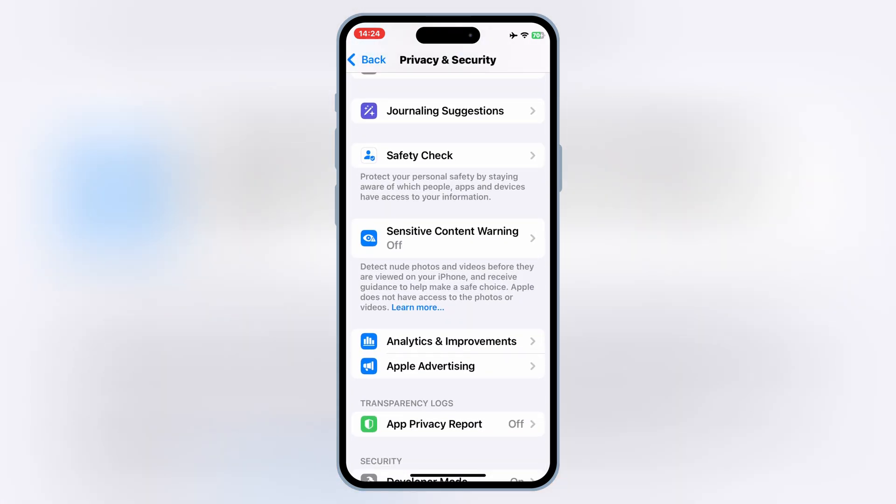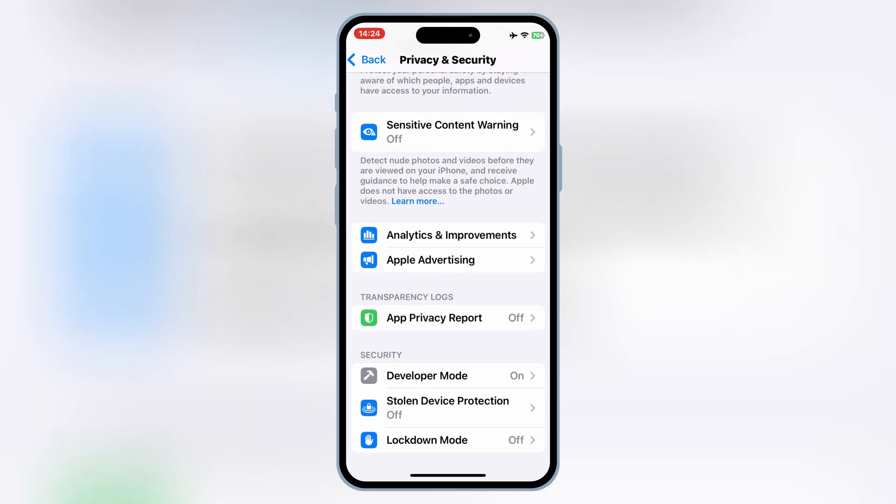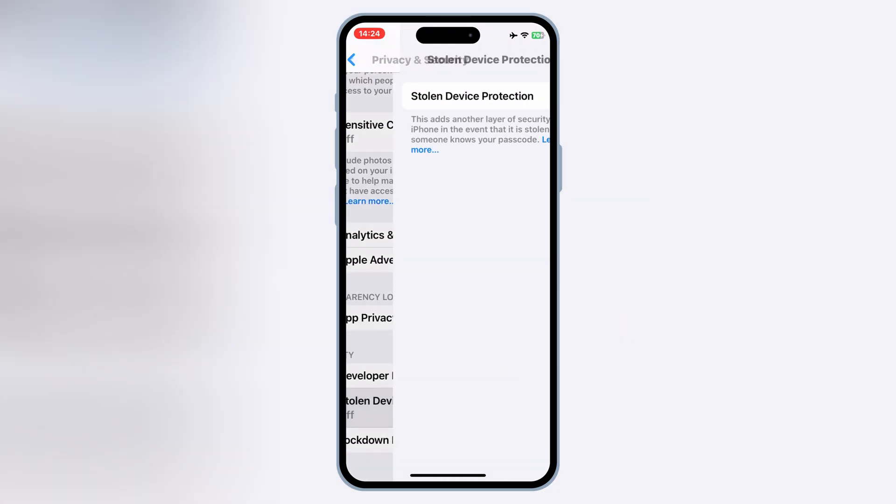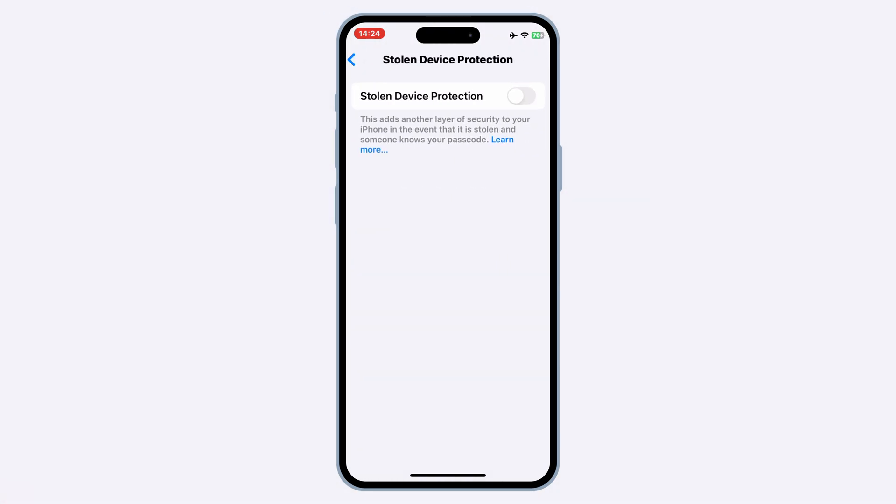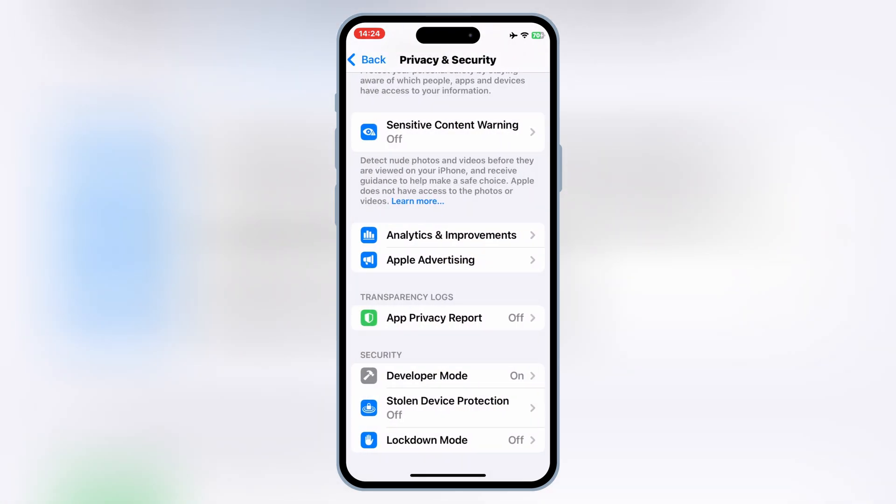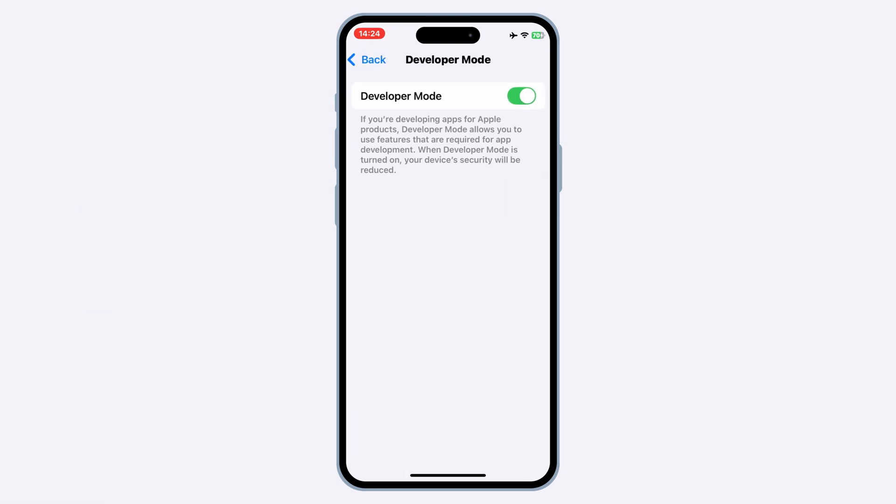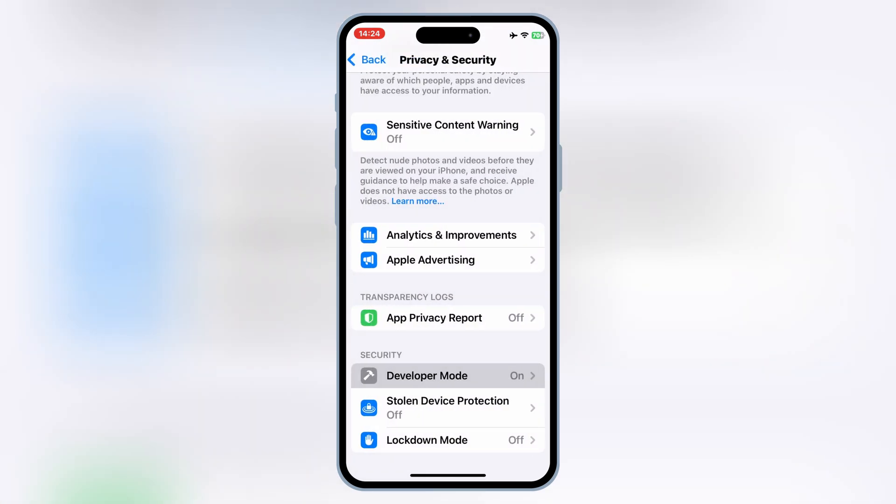This mode unlocks powerful features like app testing, sideloading, and advanced options. If it's not showing up for you, don't worry, I've got a solution.